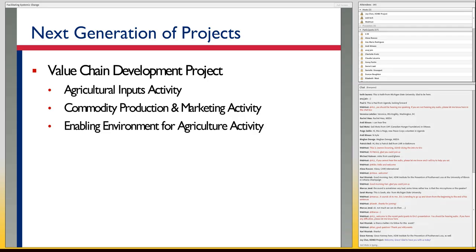LEED 2.0 ended as of yesterday, July 31st — end of the contract, doors are closed. These next-generation projects are under a different structure. There is part of the Feed the Future and Economic Growth Team, the Value Chain Development Project, which has three basic components. The first component is the one I'm managing: the USAID Uganda Feed the Future Agricultural Inputs Activity.